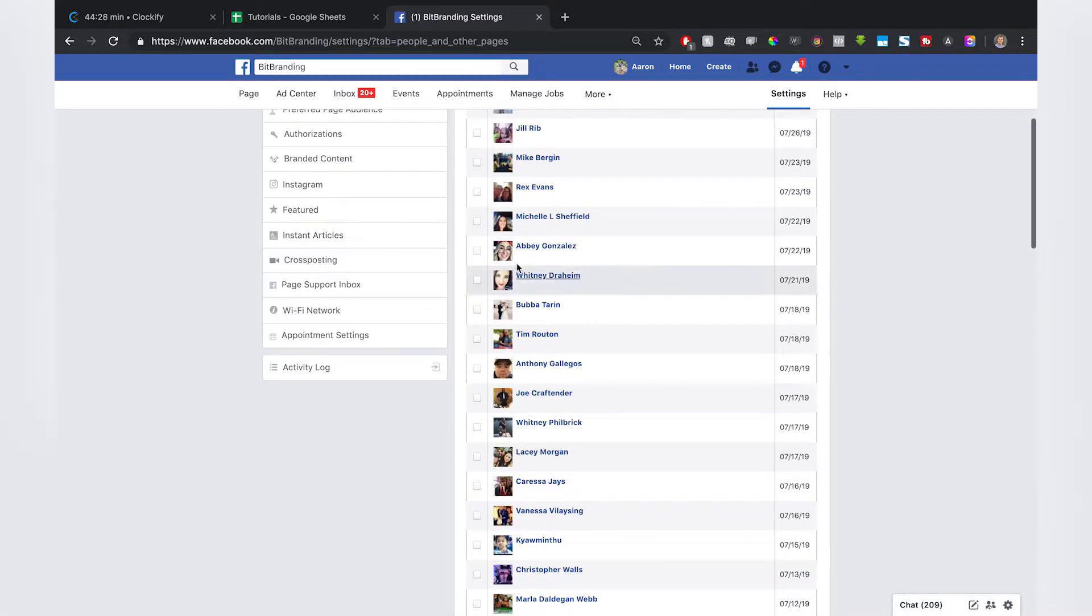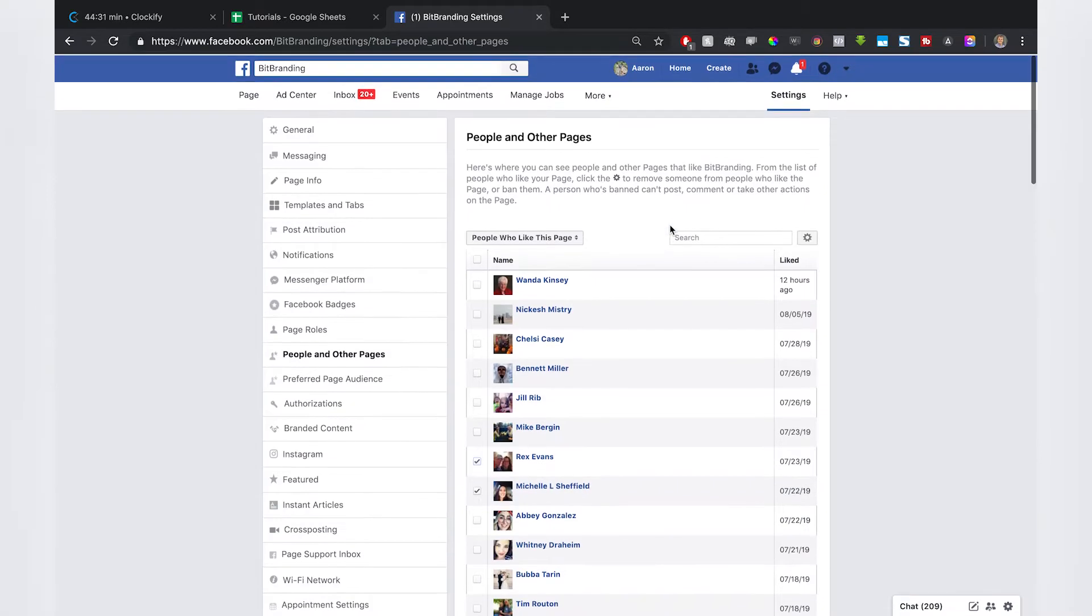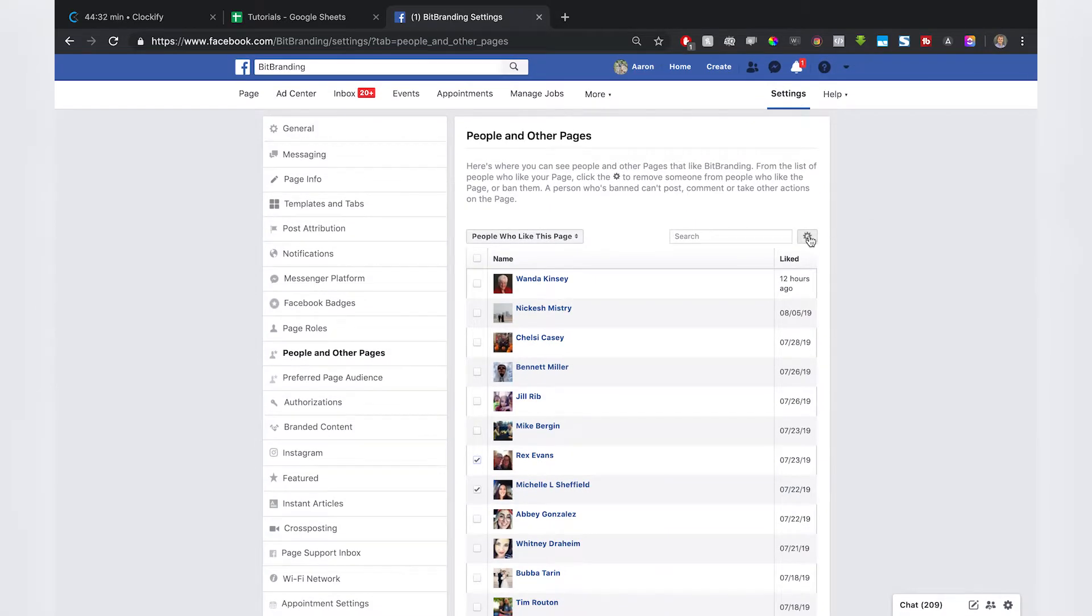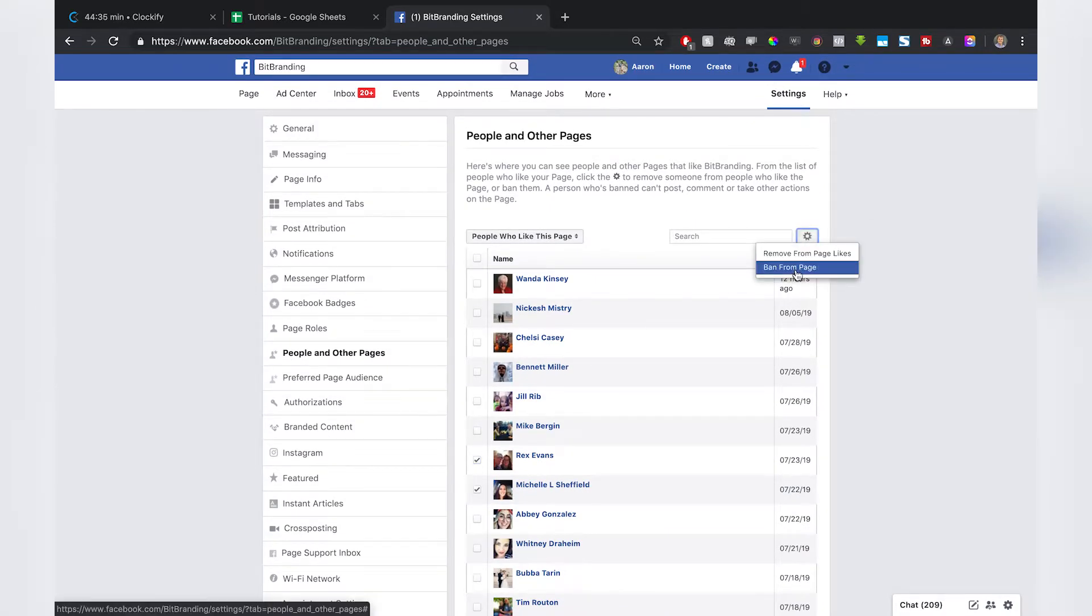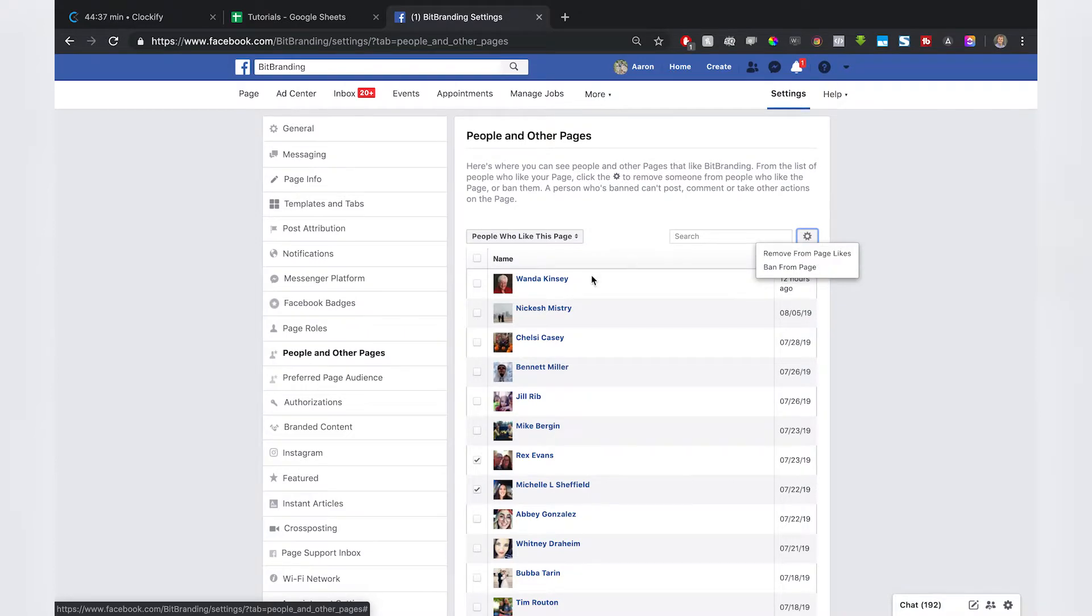This will show you everyone who is following your page right now. You can go through here and highlight two or three of them. Then you can click on this gearbox in the right-hand corner, and you can ban them from the page or remove them from page likes.